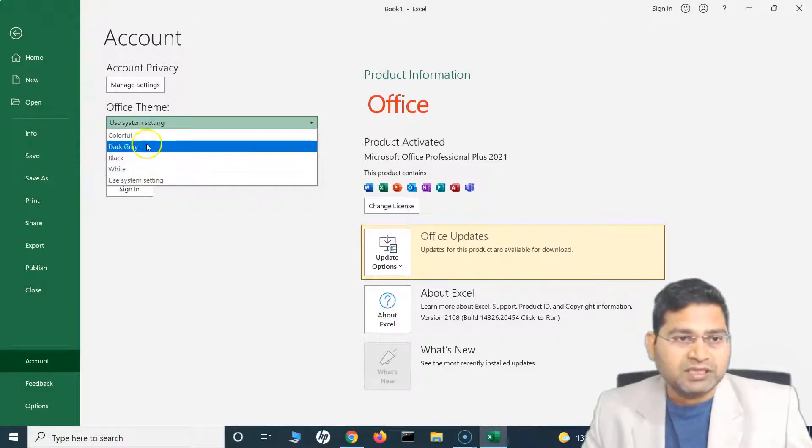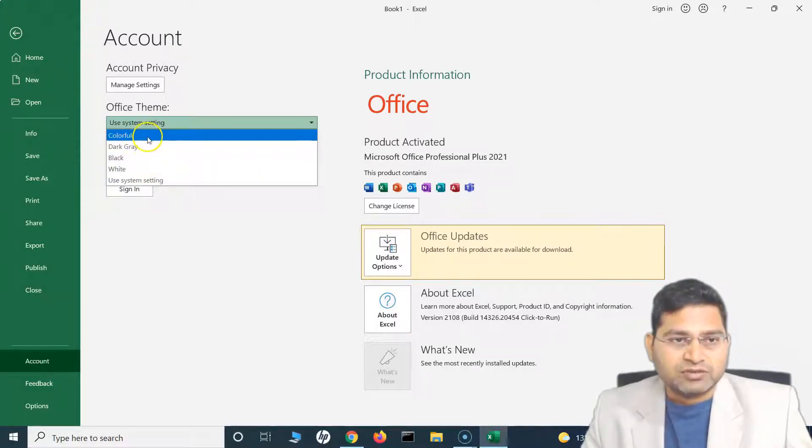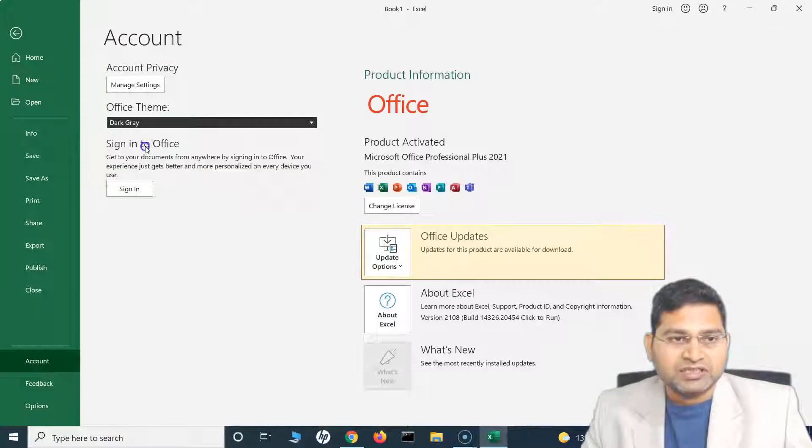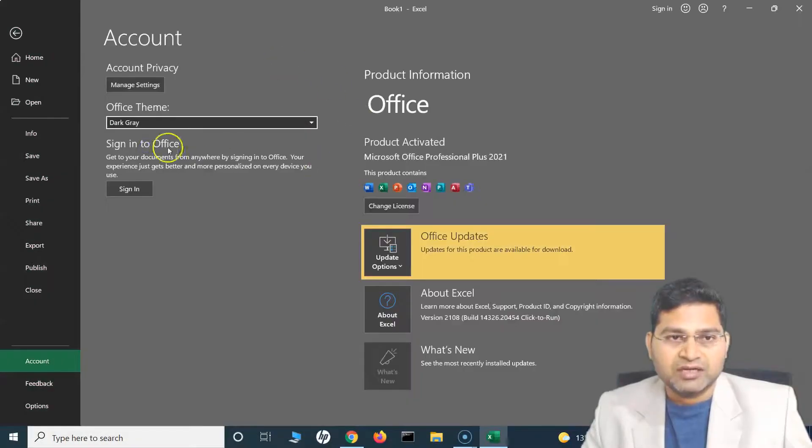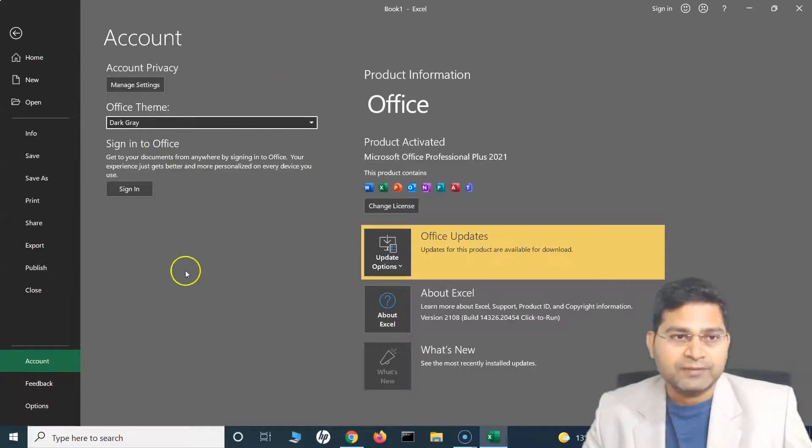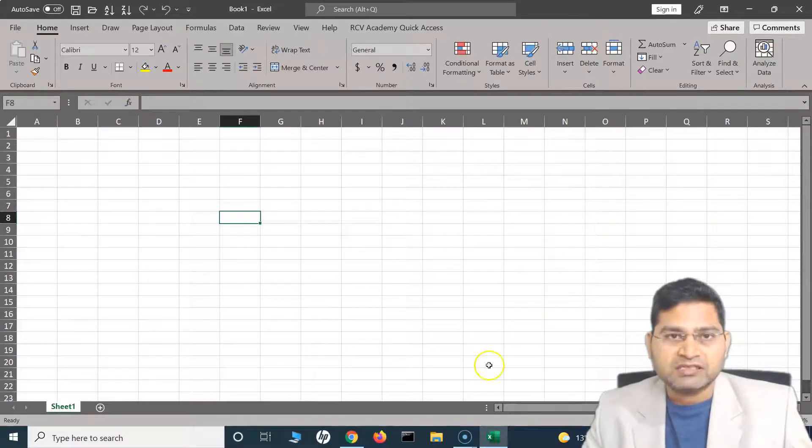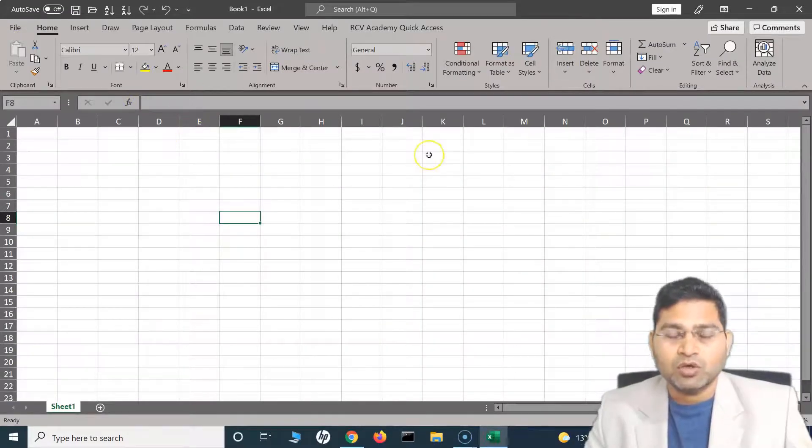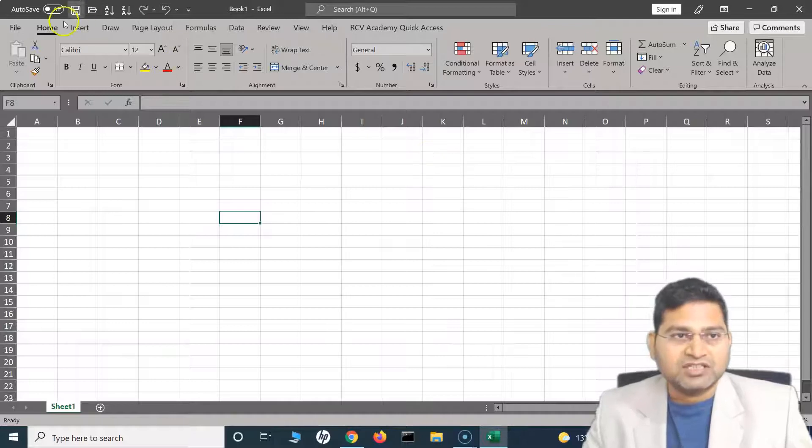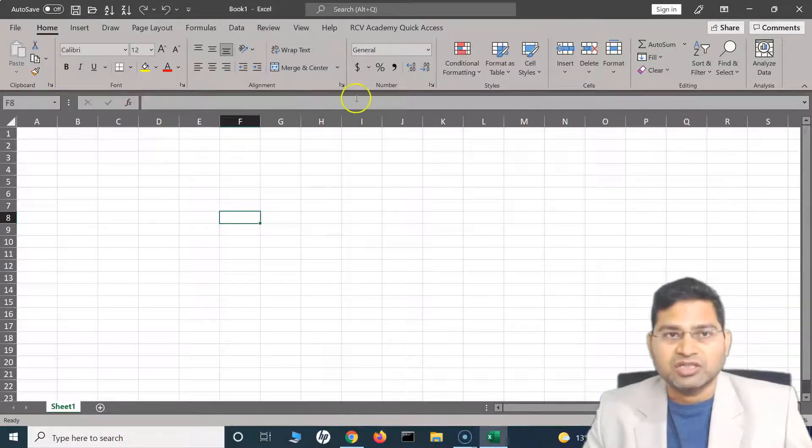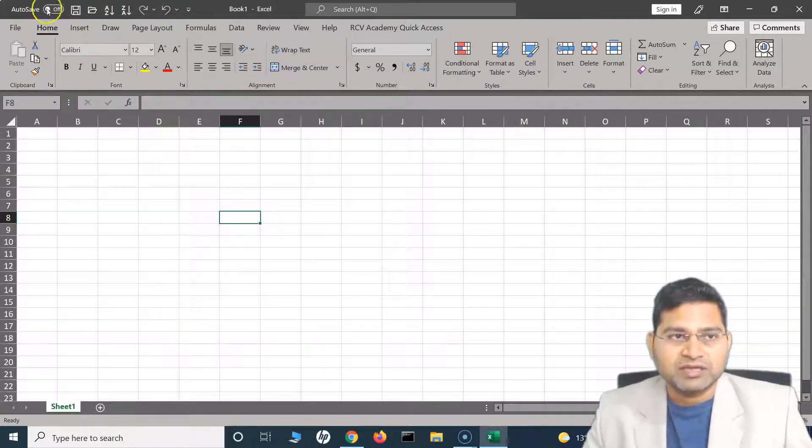So say for example I change it to dark gray, this is how the theme will look like. And once you are done you go back, you will see that everything else remains the same. It's just the overall look and feel of Excel that changes and the color changes, but all the settings that we have done till now are exactly the same.